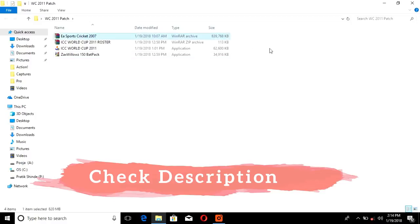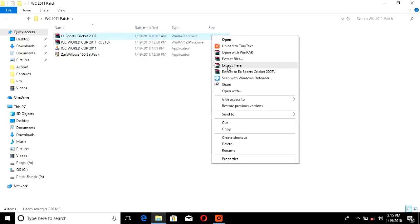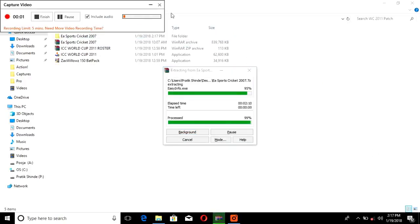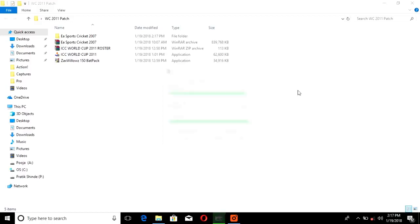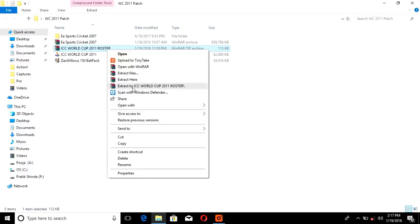Let's begin the installation. As you can see, these are the files. What we need is WinRAR or similar Windows software to extract these files — the link to download that is in the description box below the video. First, extract these files. This one is done, and next we have to extract this one — ICC World Cup 2011 roster. Simply right-click on it and extract here.